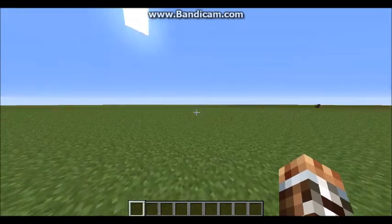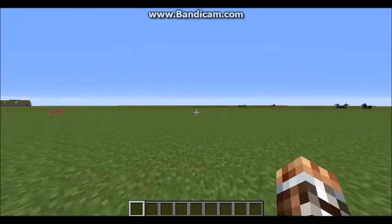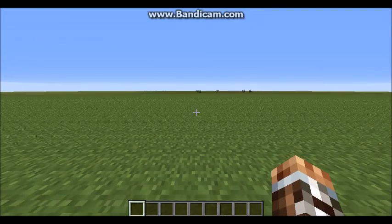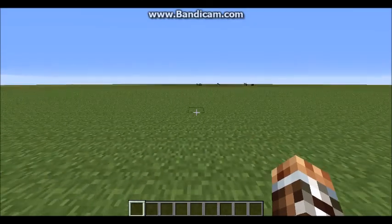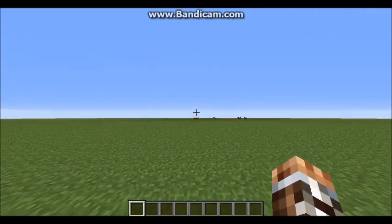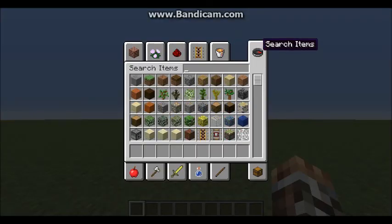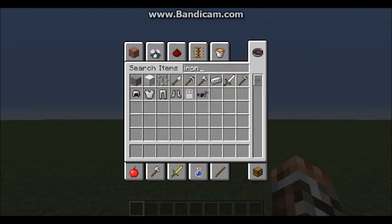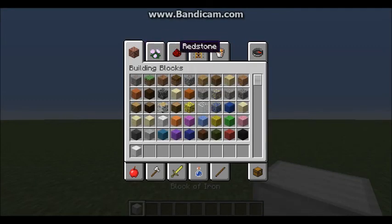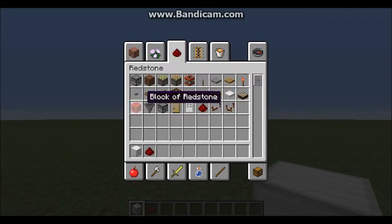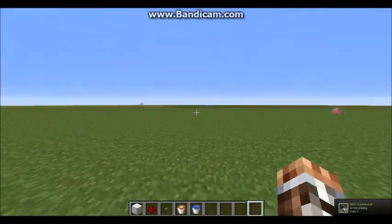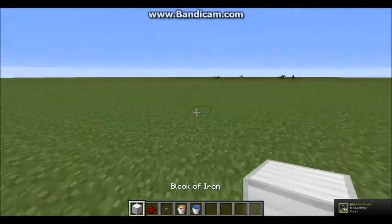Hey guys, this is King. For this video I am not going to be playing prison — I'll be showing a tutorial on how to make an infinite obsidian generator. First of all, you need any blocks of your choice, a block of your choice, redstone, a button, a lava bucket, and water. I'm pretty sure that's it.